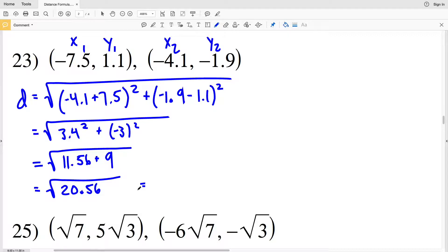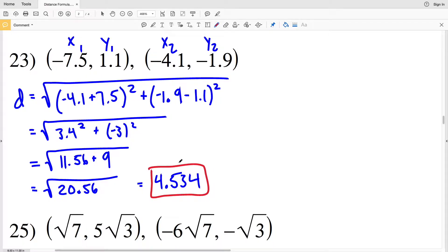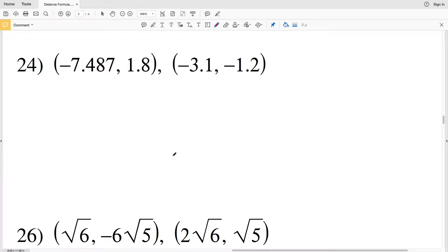Typing in the square root of 20.56 on our calculators we get 4.534313619...5. Again, rounding to the nearest thousandth, 4.5343 rounds to 4.534. That's my solution for number 23.